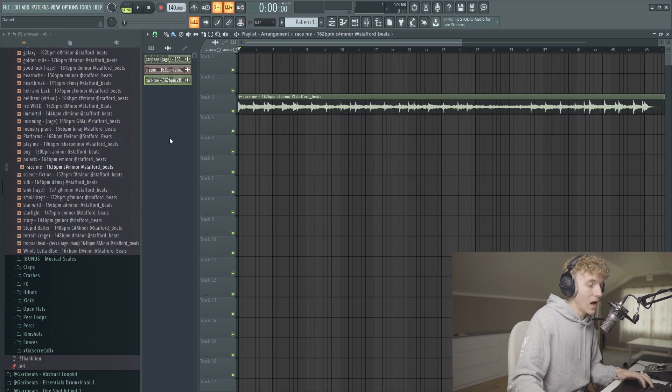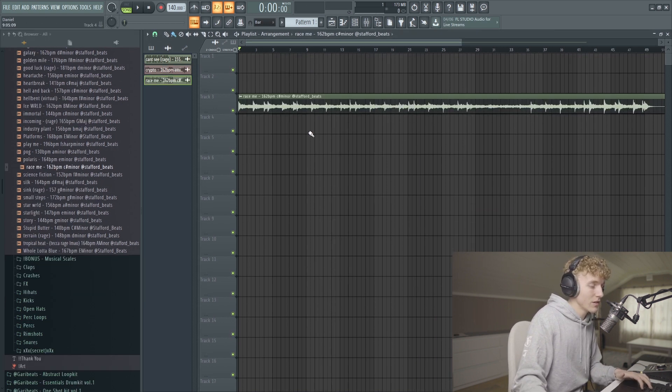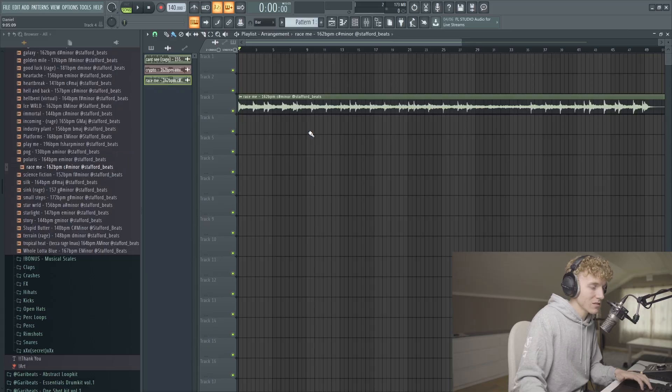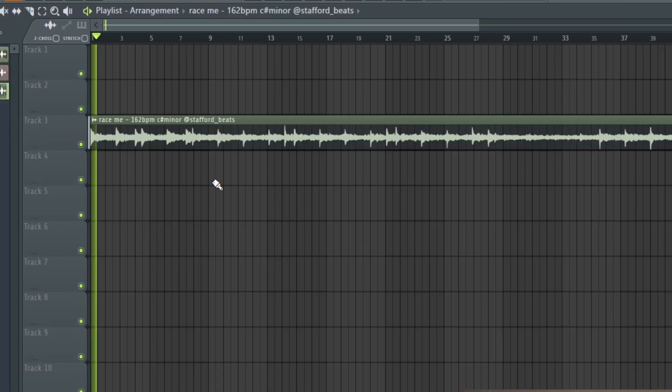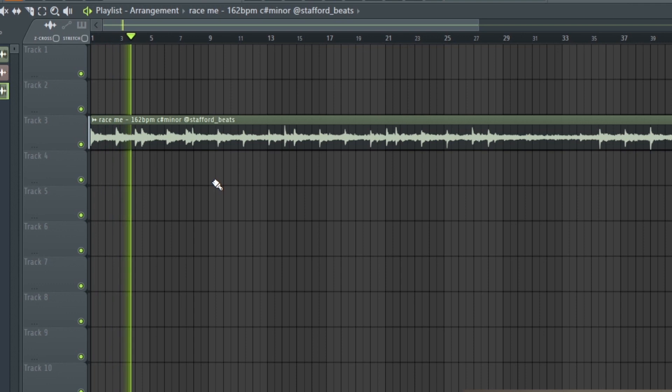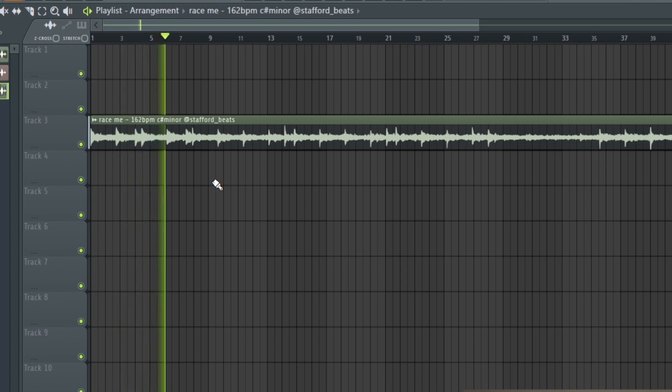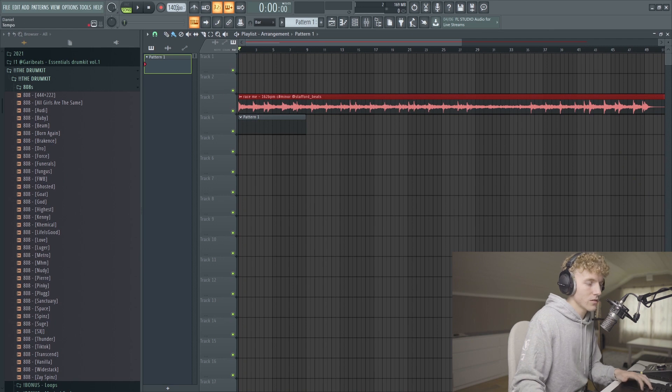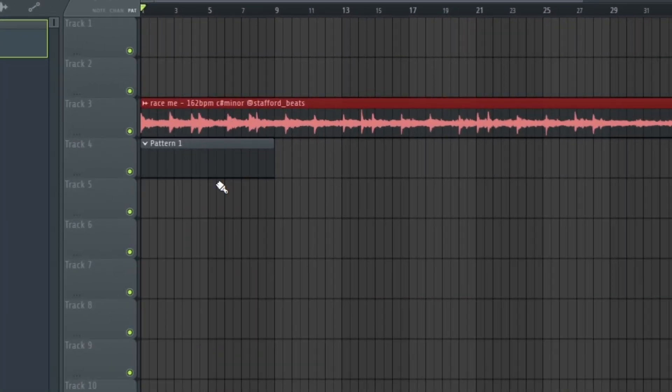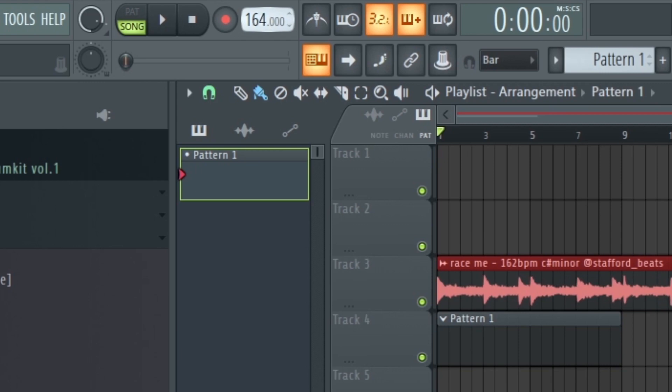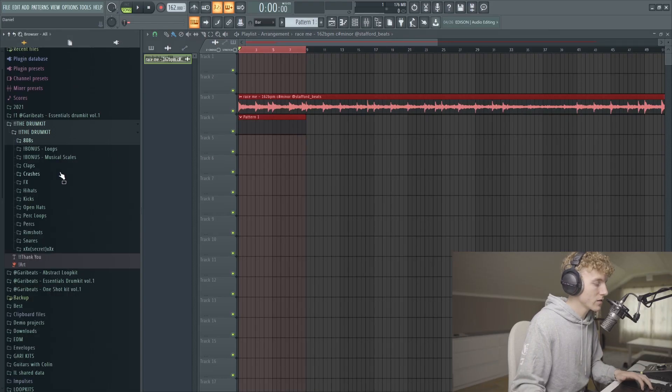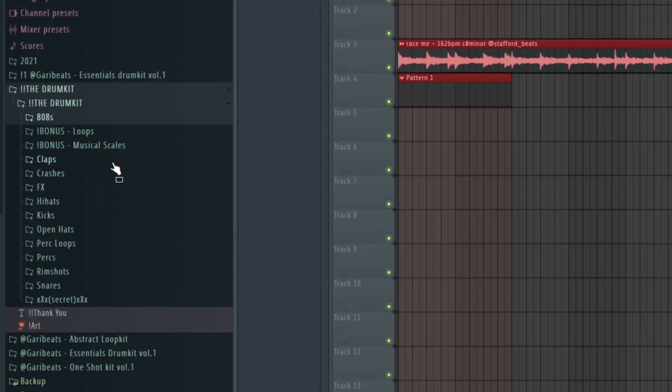Alright, this loop right here that I just found in the kit sounded really fire, so let's hear it. We can see that the BPM is labeled as 162, so let's set the tempo. Let's actually try and get some drums on this because this is already sounding really fire.